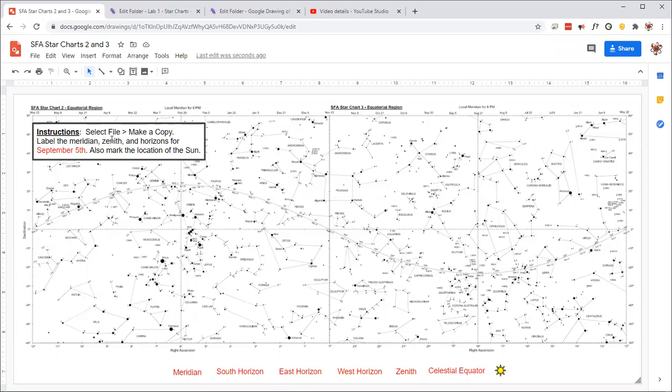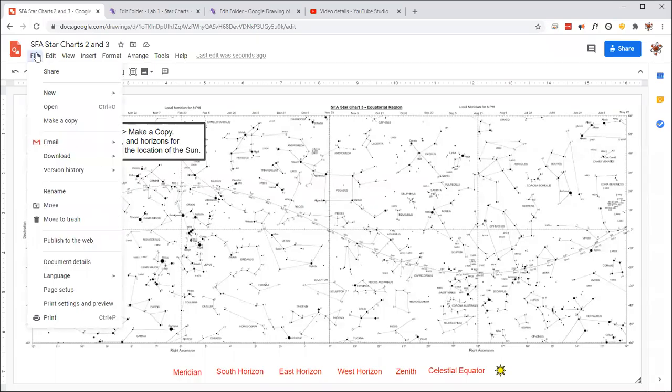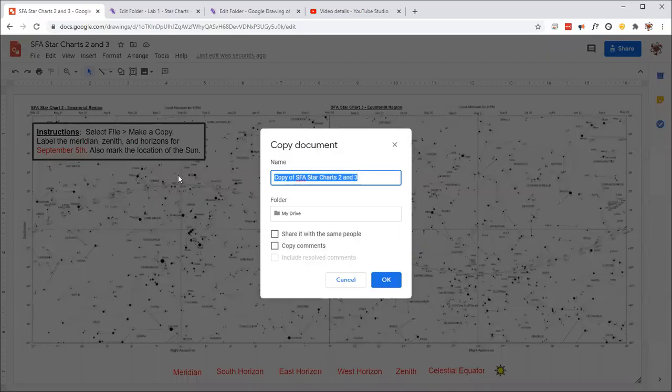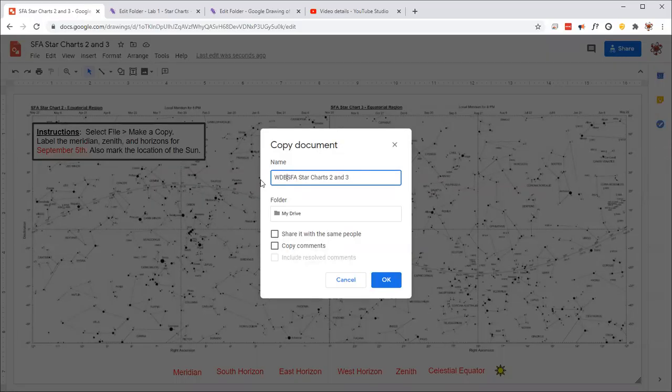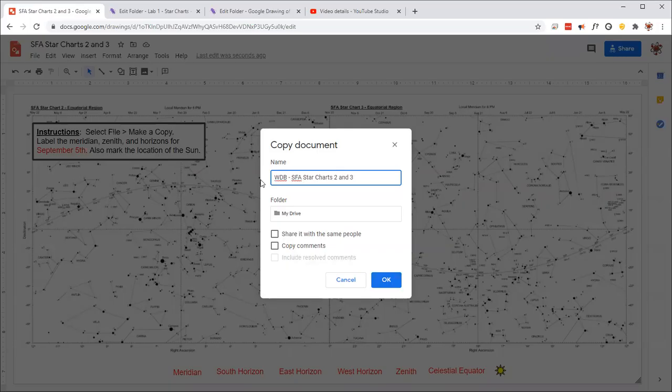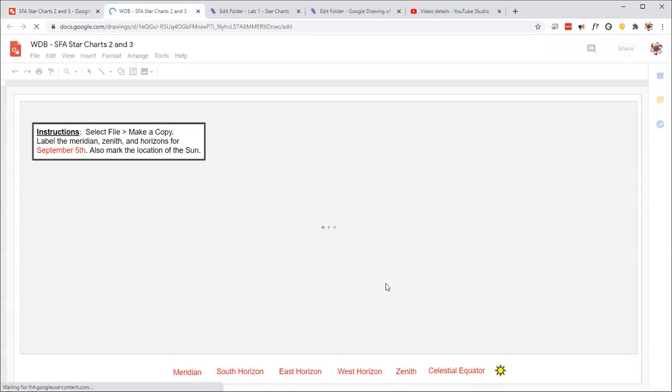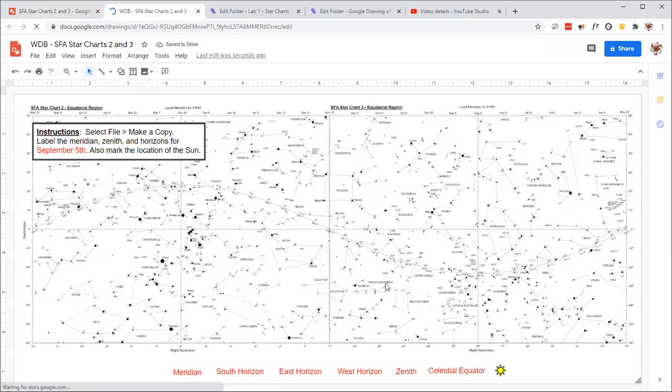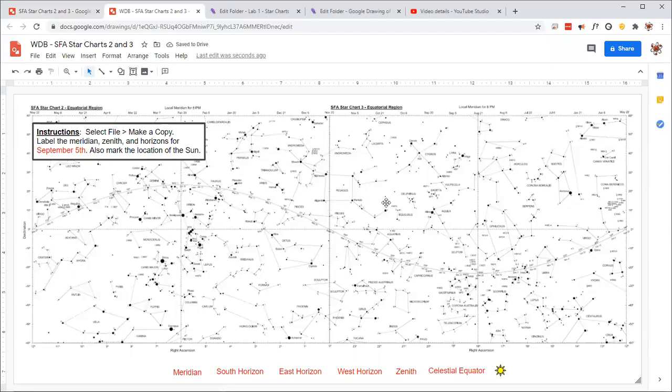So as we follow the instructions, we're going to say File and then Make a Copy. And so for this one, I'm going to put my initials at the beginning to make sure that I distinguish it from other files. This is in Google Drawings, and so by making a copy for yourself, for your own Google account, it will allow you to edit this document. Otherwise, you won't be able to edit that other one.